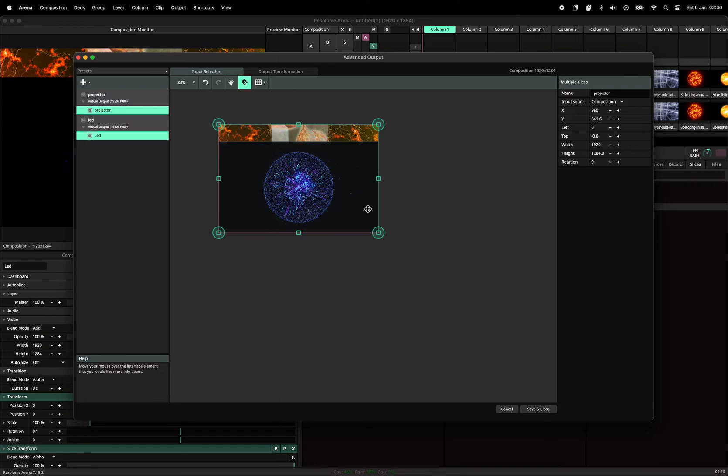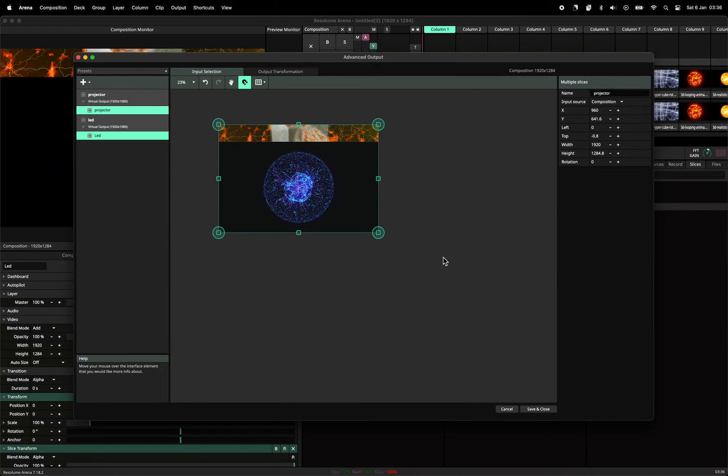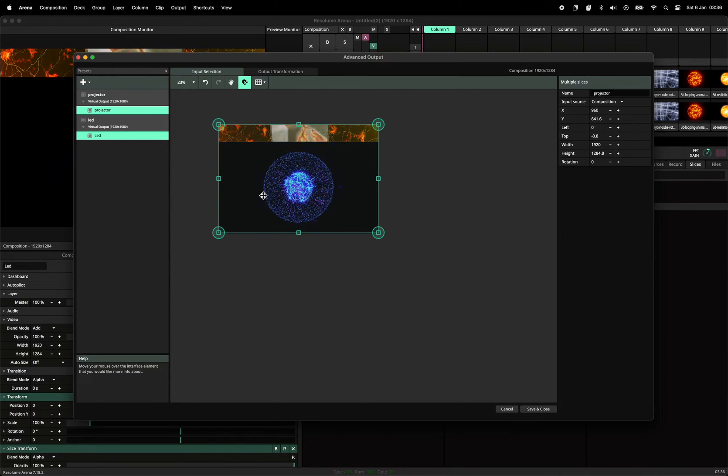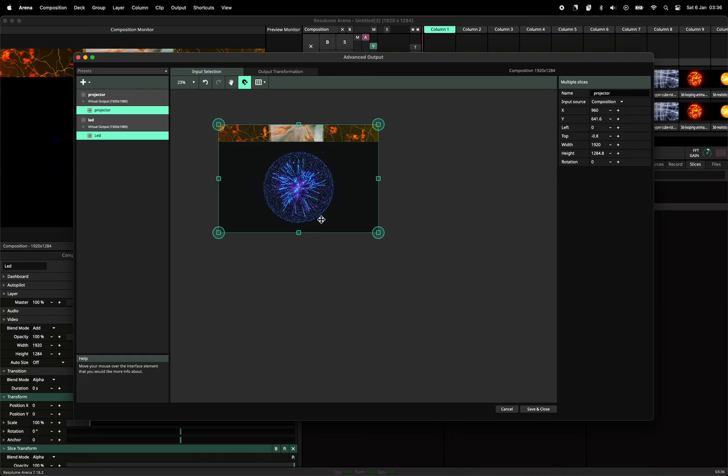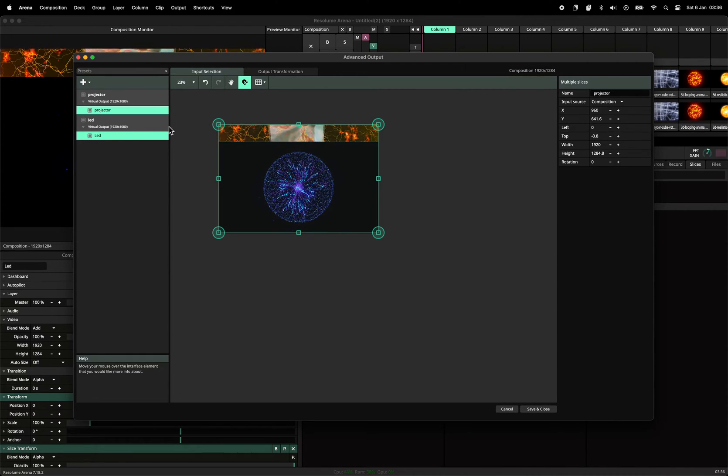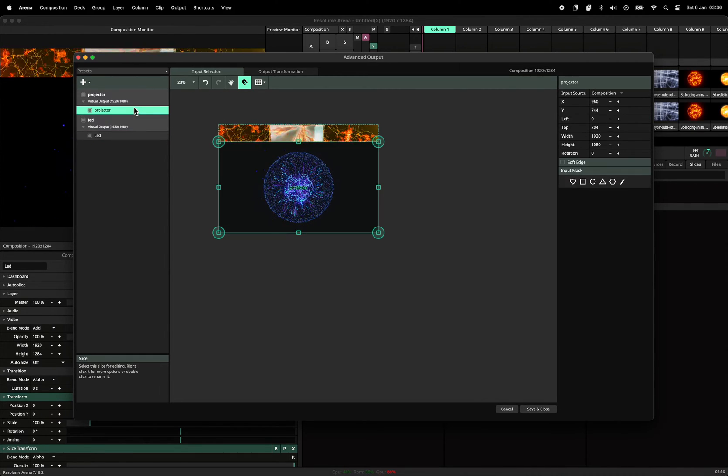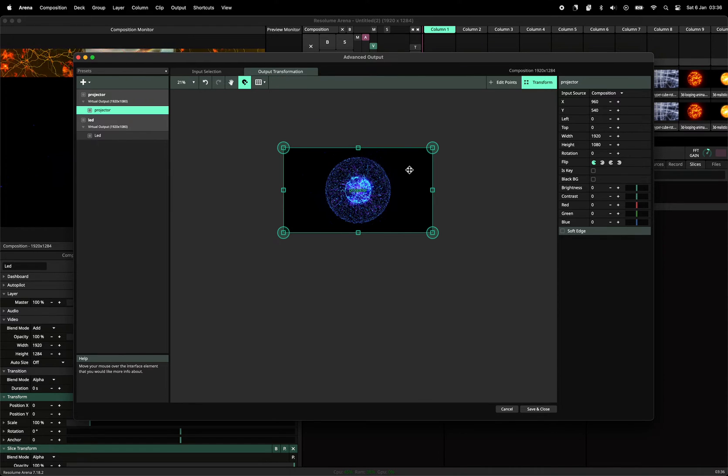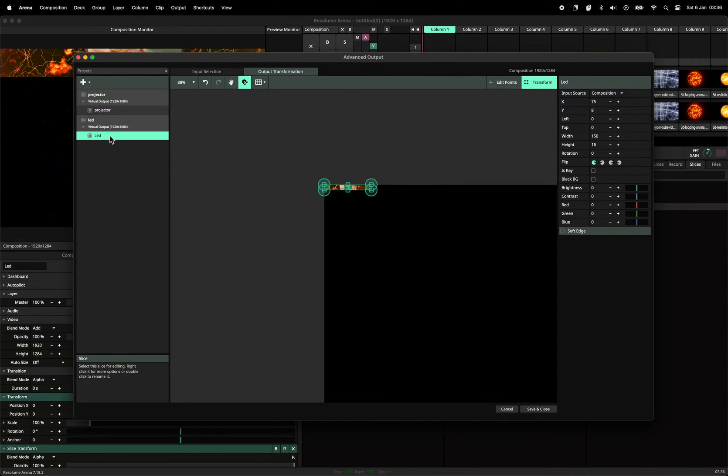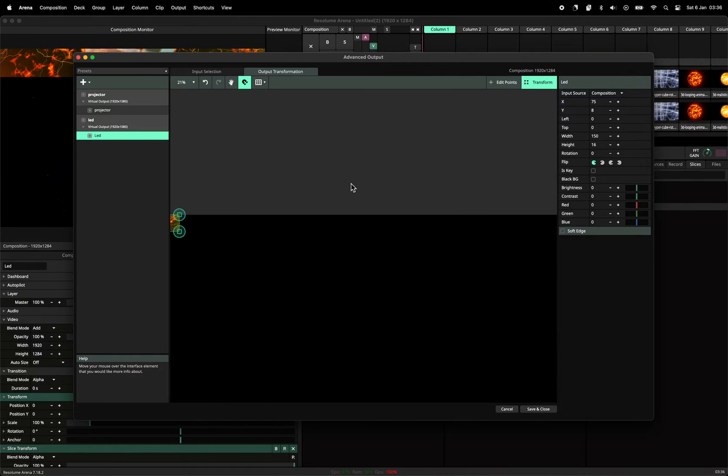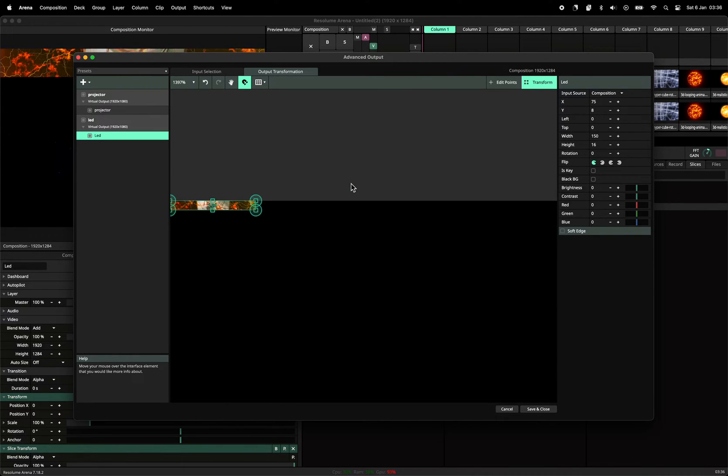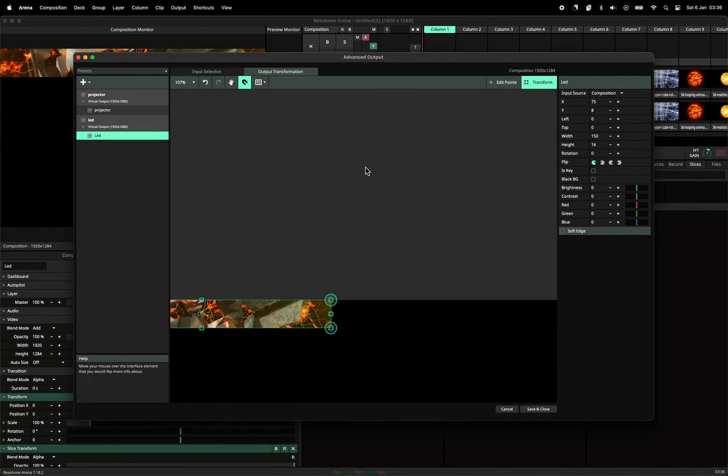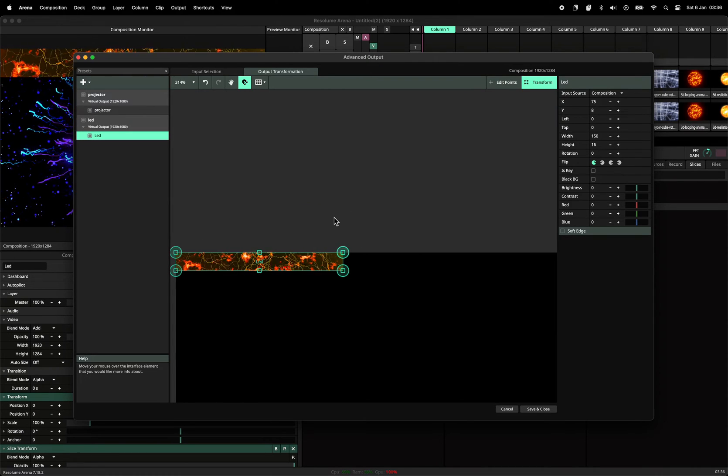Put this back in the middle. Now we still have these two things, but now if we look at the projector output, it's only the projector and if you look at the LED output, this is only that little piece of LED. So this is what you like.